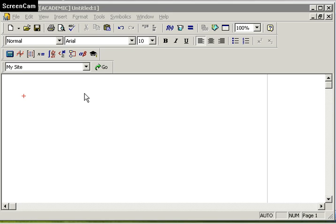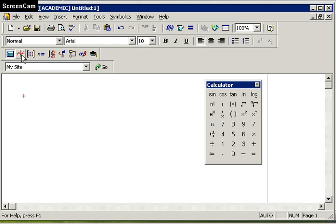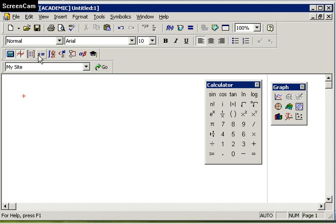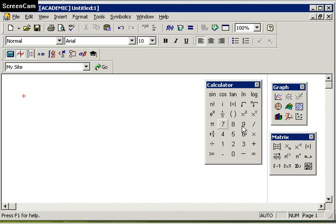The Mathcad workspace contains a whiteboard with function-specific toolbars which you can access by selecting any of these buttons at the top here. I've got a calculator, a graph, a matrix, and many other function-specific toolbars.